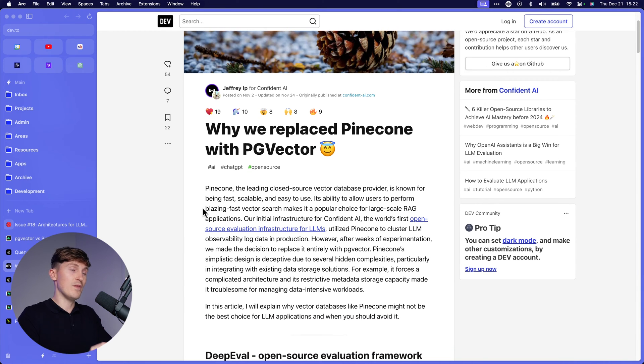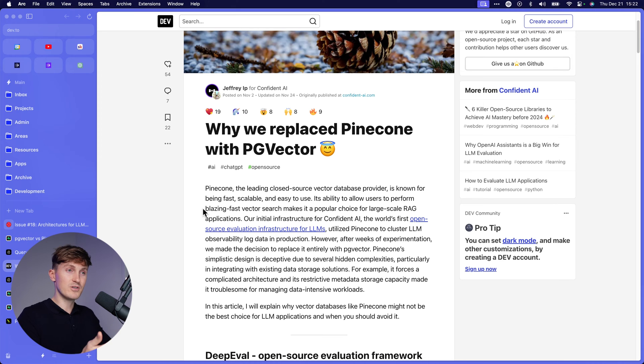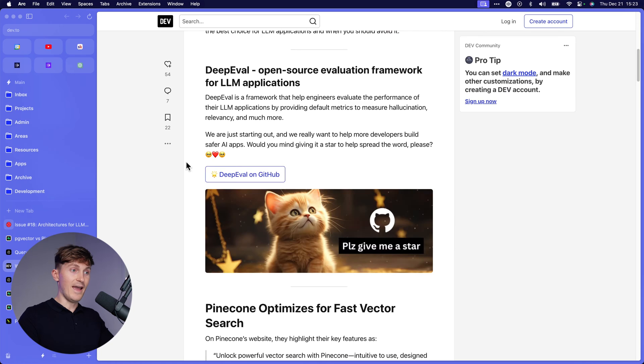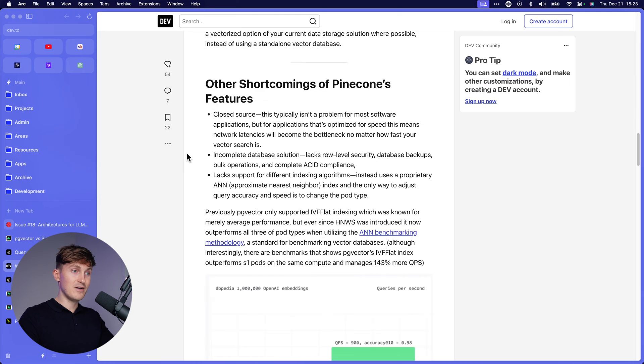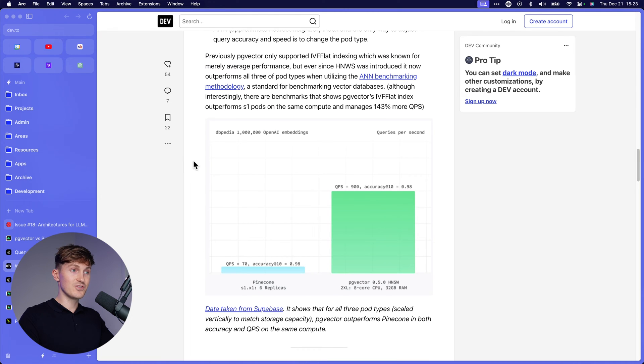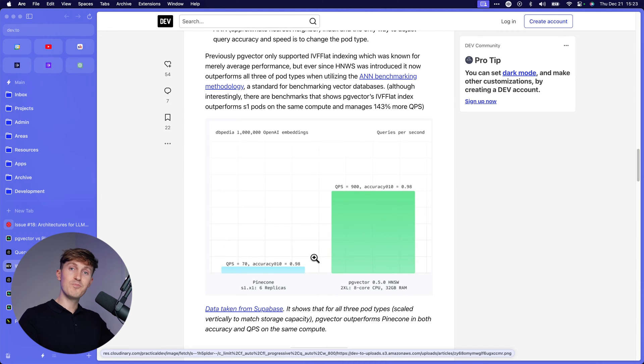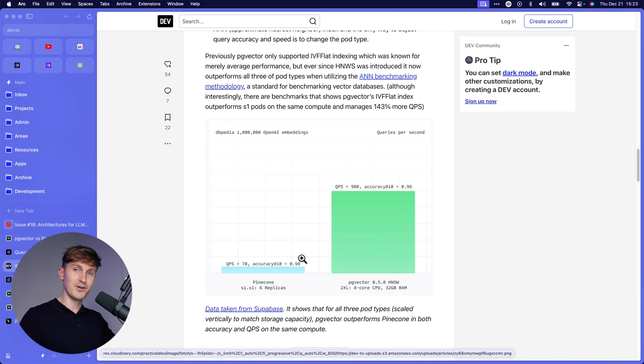That immediately caught my attention. And then I thought, well then, but what's the trade off? If Pinecone is really a dedicated vector database, then it will probably be a lot faster, right? And that's when I found this really interesting comparison done by Supabase here. It outlined that PG vector is faster than Pinecone.